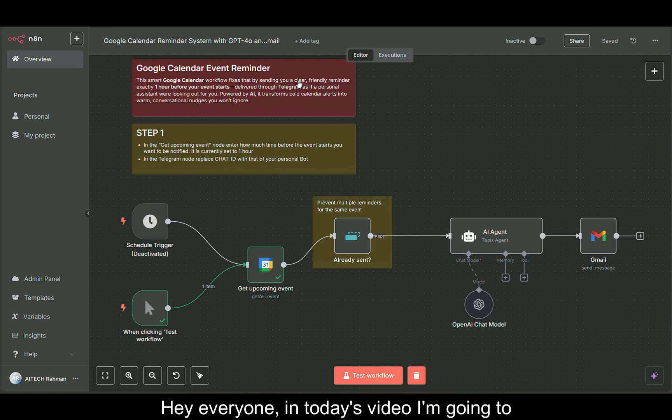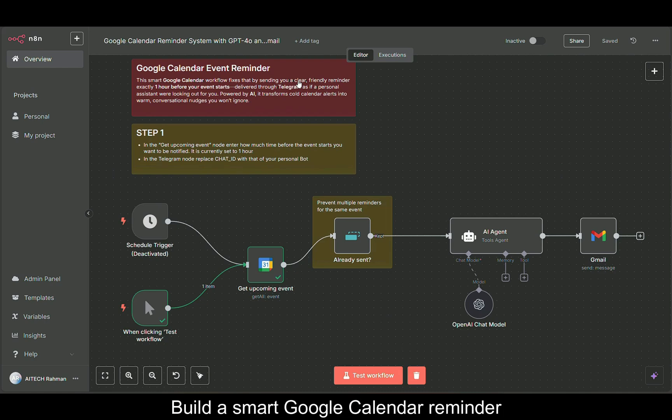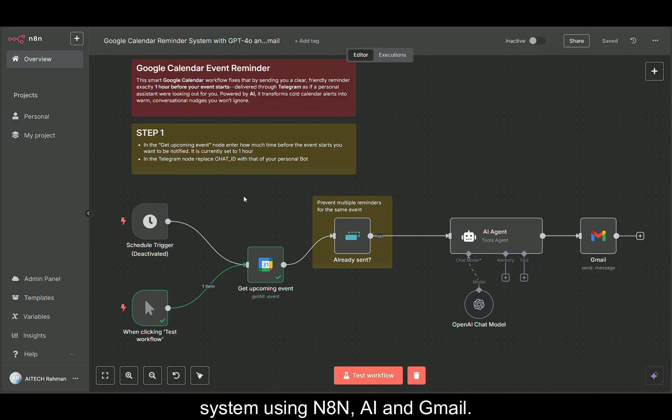Hey everyone, in today's video I'm going to show you how to build a smart Google Calendar reminder system using N8N AI and Gmail.